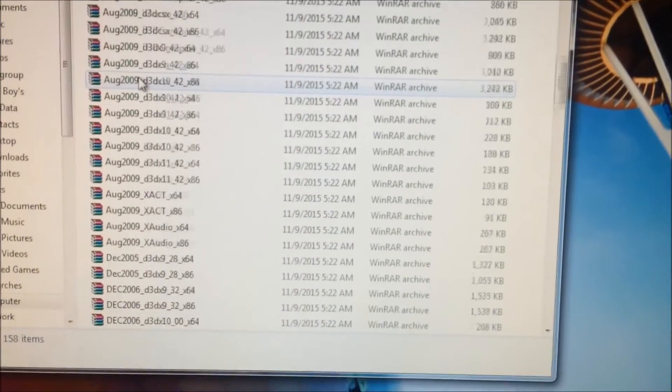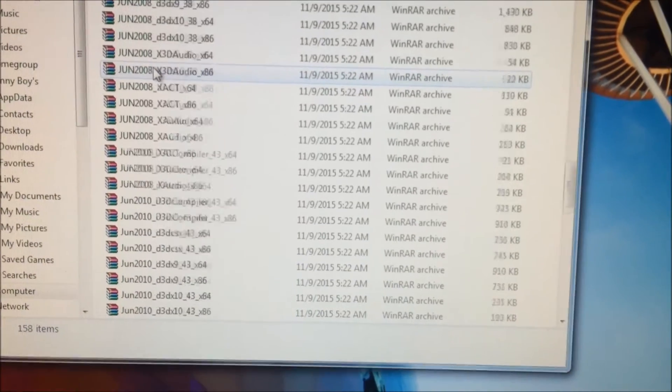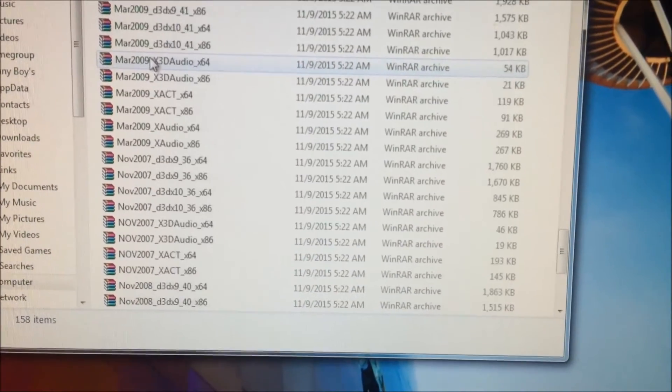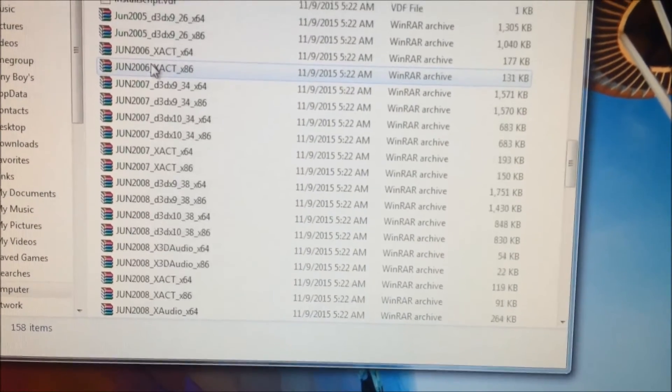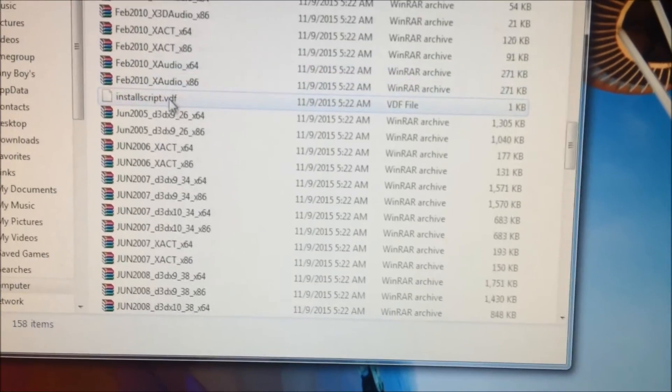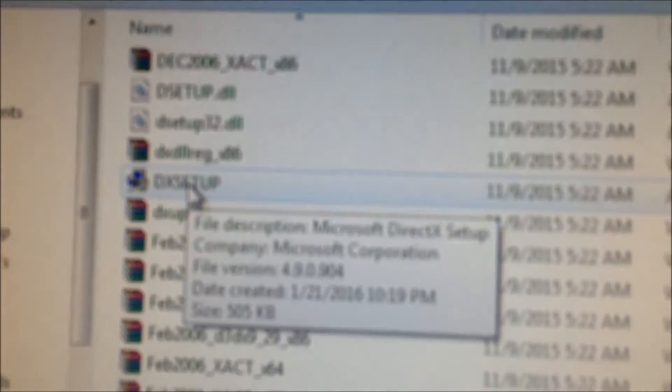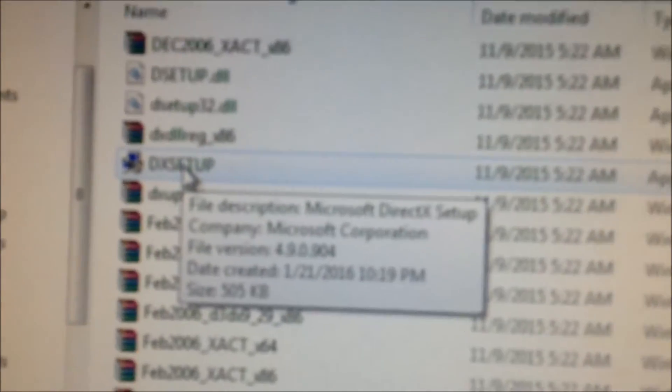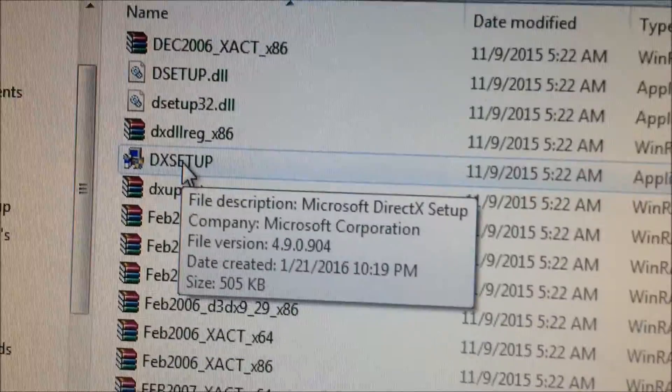You want to scroll all the way down until you see the setup. Where is that? Right here. Let me zoom in. See the setup.